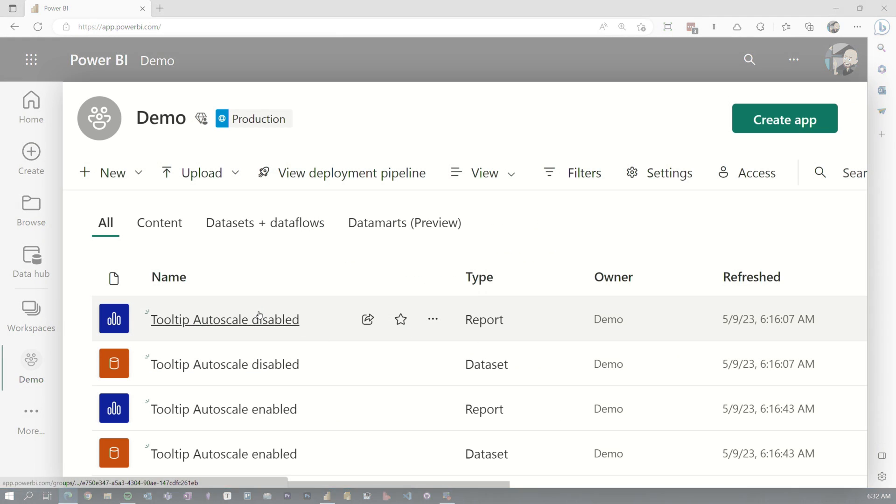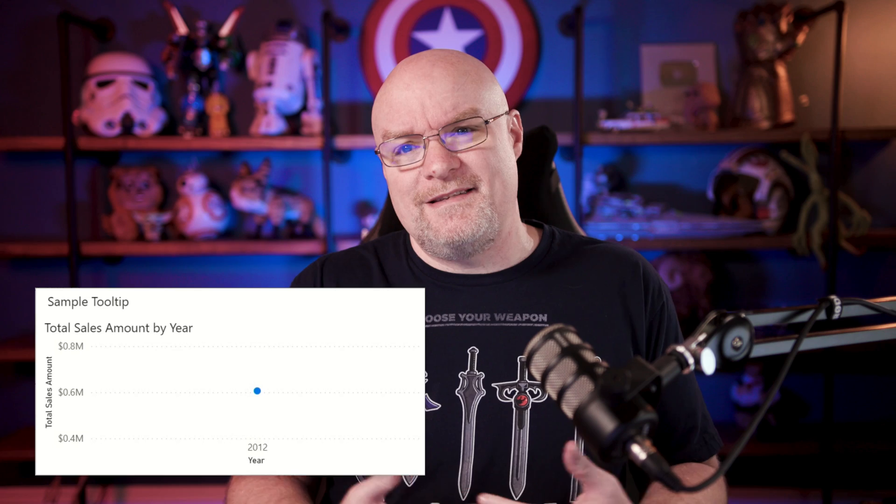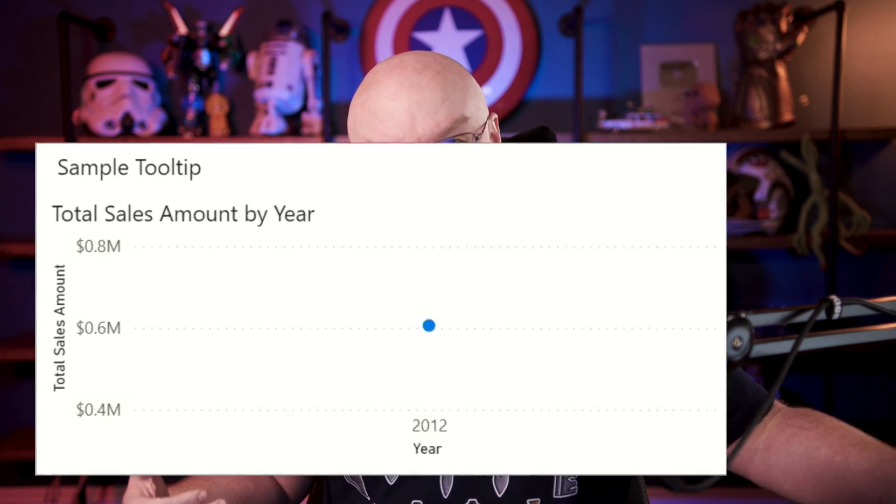What I want to do first is show you how it behaves by default today, and then what this preview feature actually enables. It was hard for me to grasp — I'm more of a visual person, so I needed an example of the before and after to wrap my head around this. I was just like, what does this actually do? Auto-scaling — is it actually expanding based on what's in the tooltip? How do you even set this up? Shout out to Chris Hamill, who gave me that visual example — kudos to him.